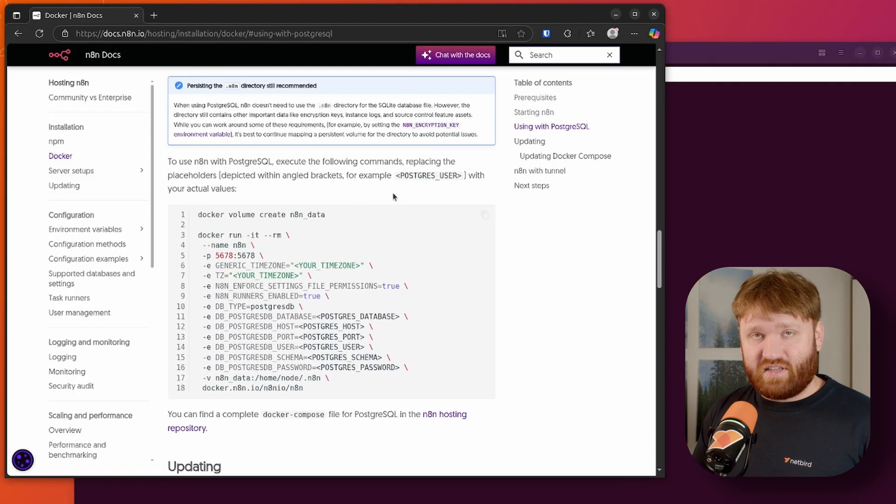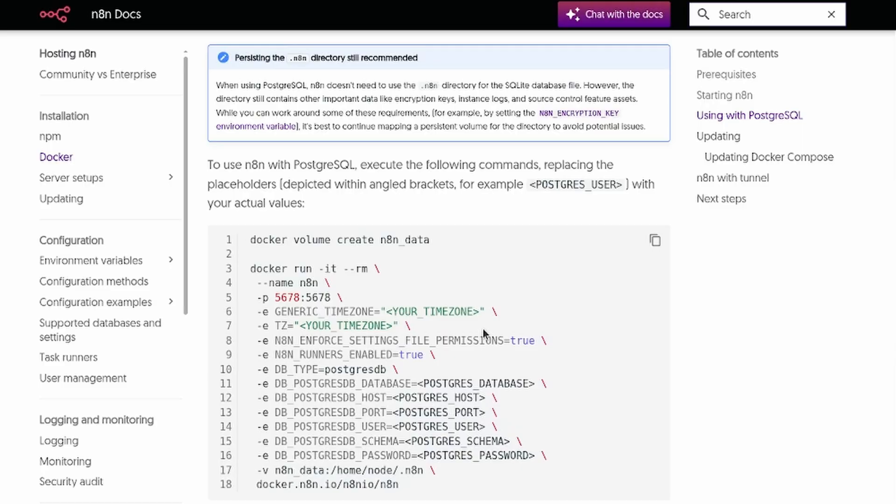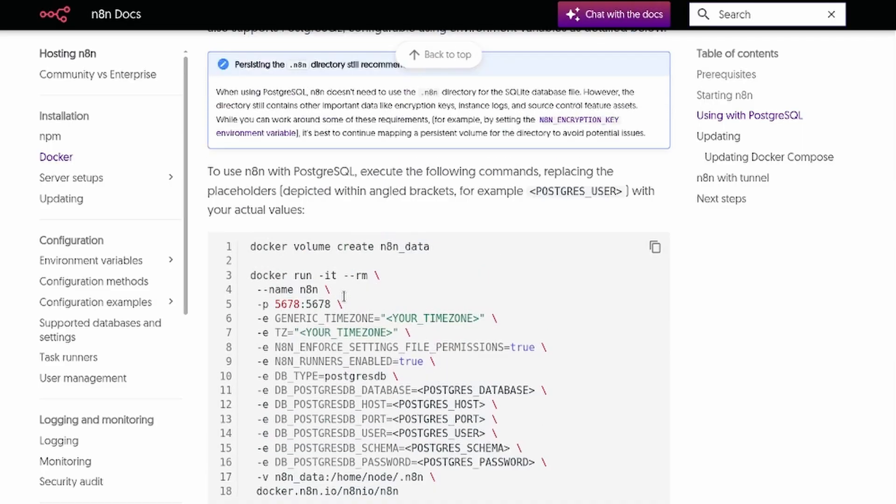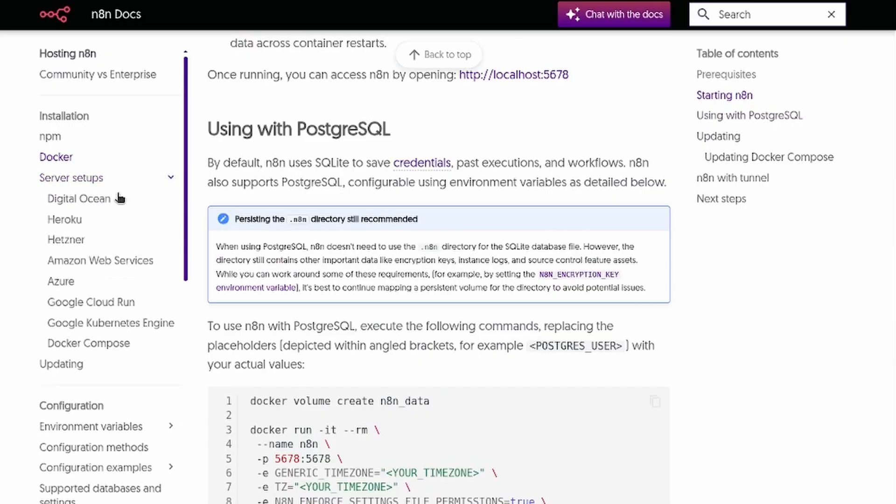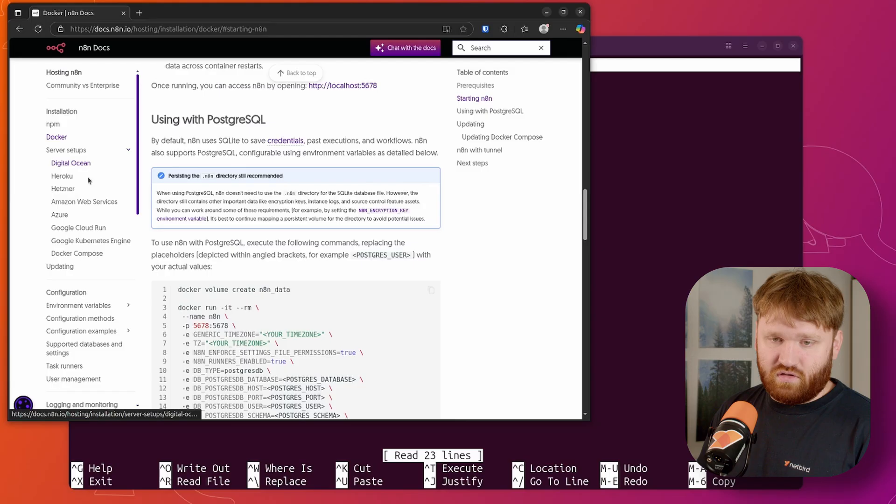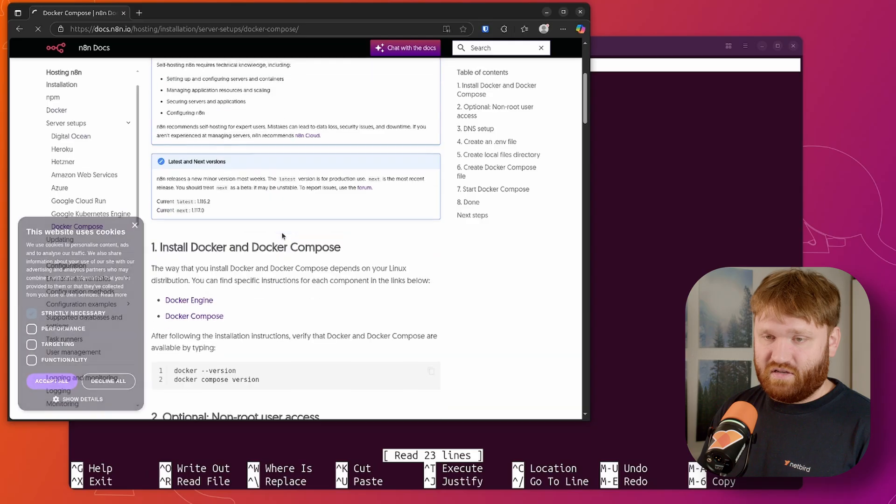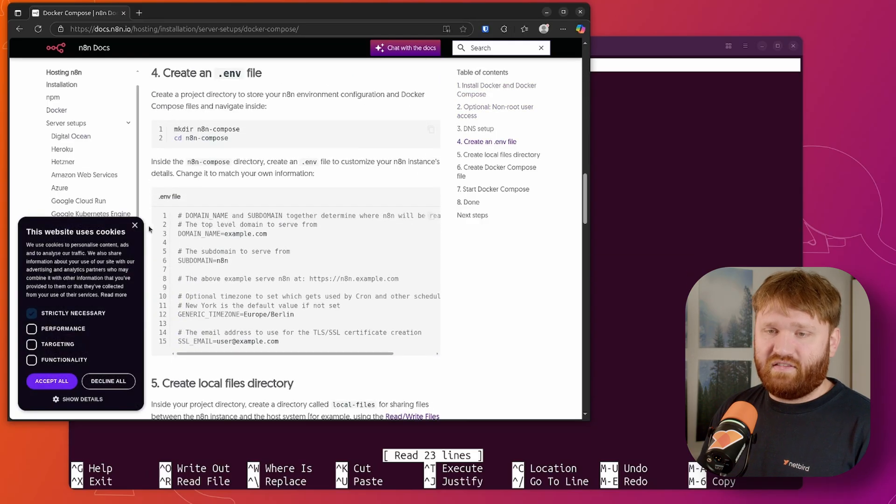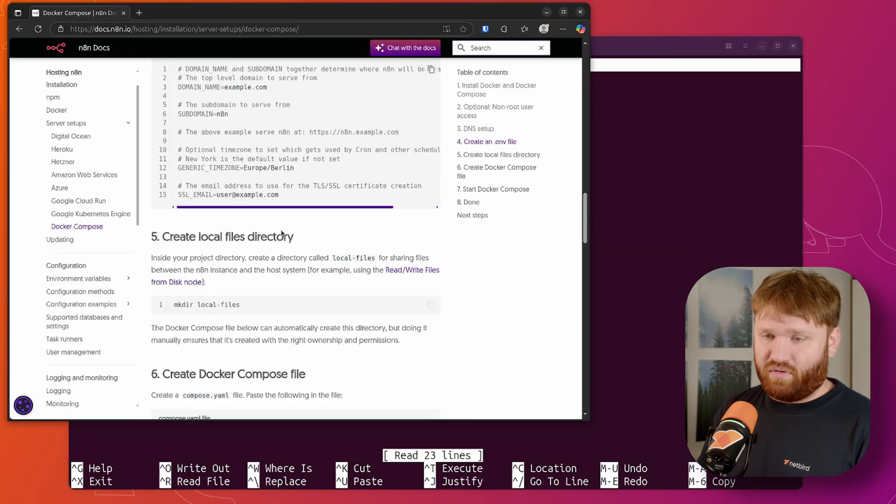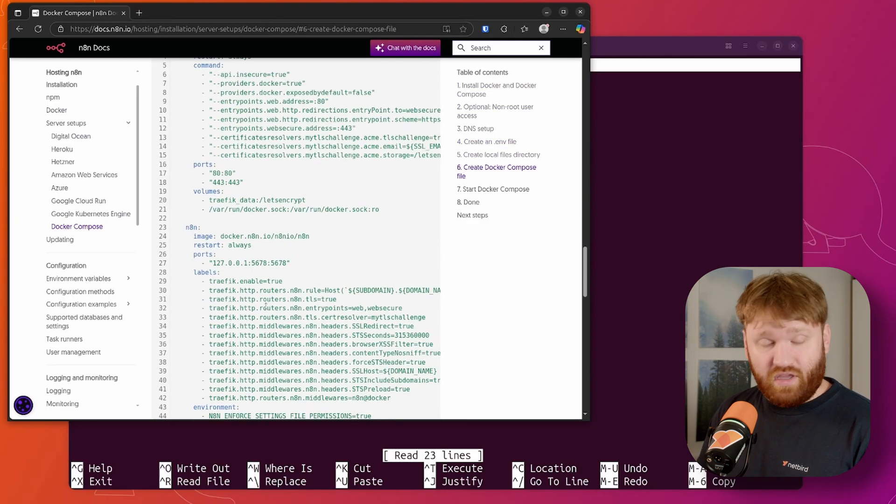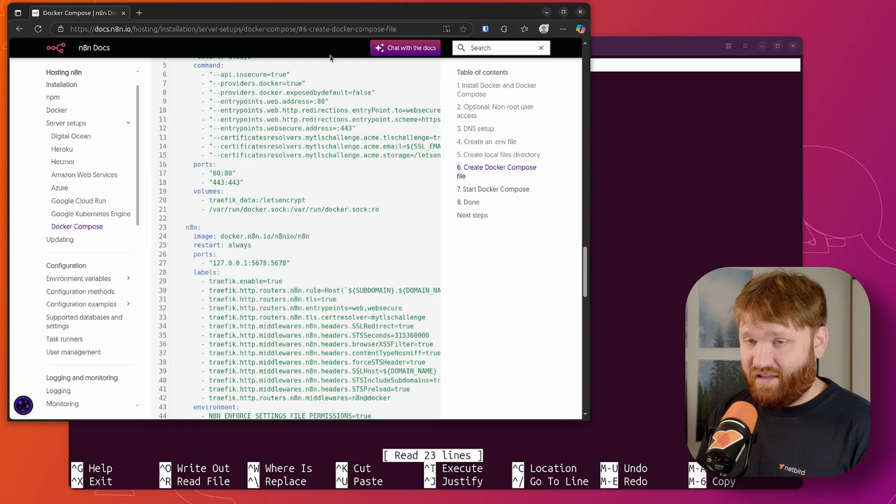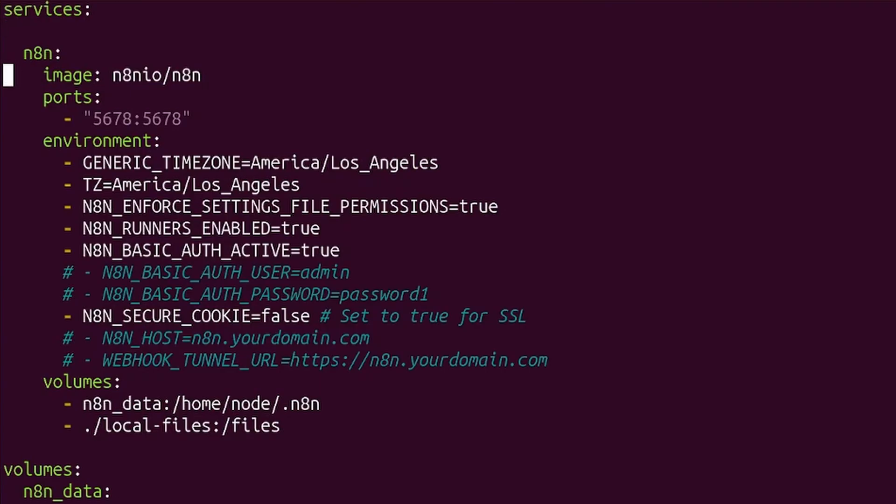You can see starting N8N right here, all their recommended settings and what everything means. If you want to switch the databases, you can as well. It uses SQLite by default. If you don't manually set up a database such as Postgres, additionally, if you go to server setups, you can see more information on getting a production ready environment. If I go down here to Docker compose, it is going to be a much more detailed and complex version of the compose file that we are going to be running today.